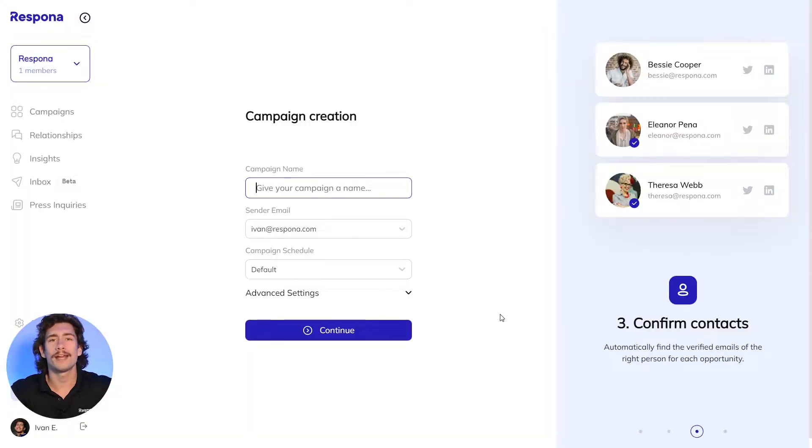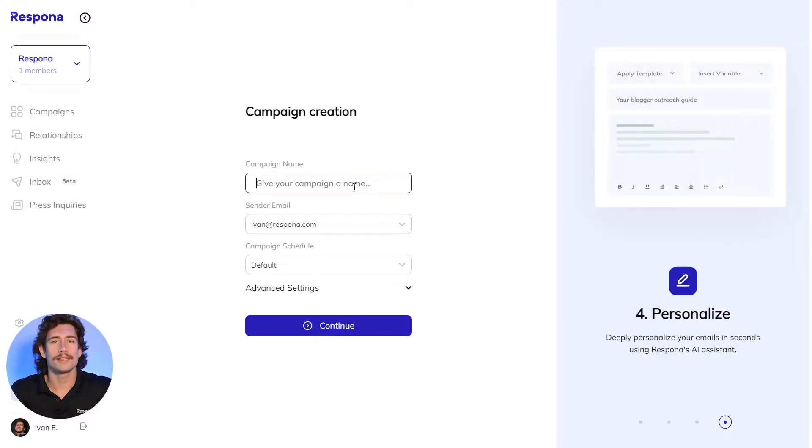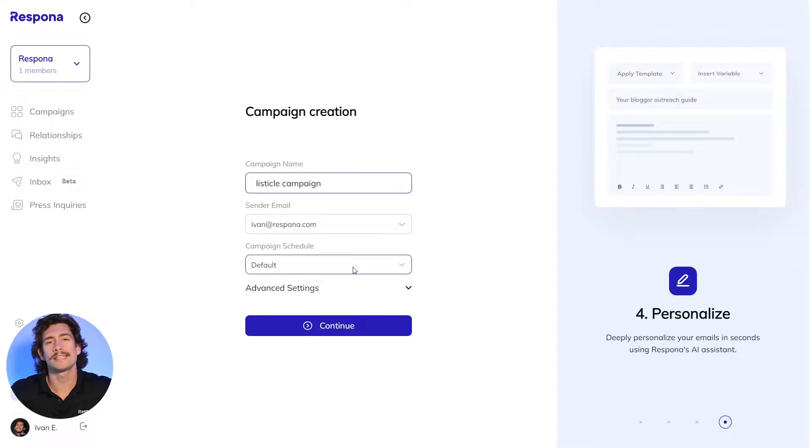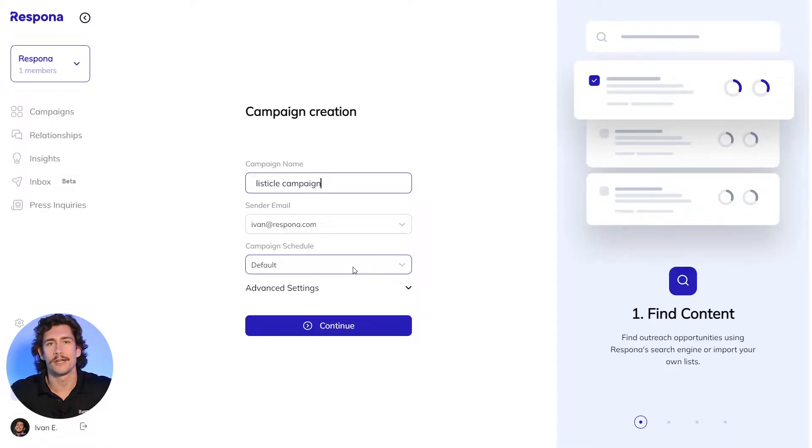I'll call this campaign a listicle campaign and leave the email schedule as default so the emails only get sent out during standard business hours. Now that you've officially created your campaign, it's time to add some opportunities.